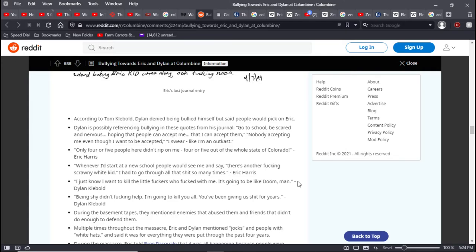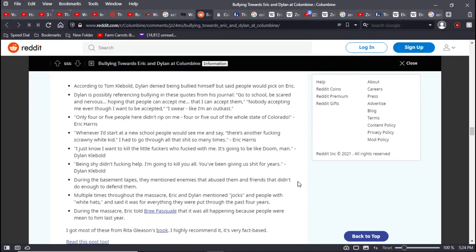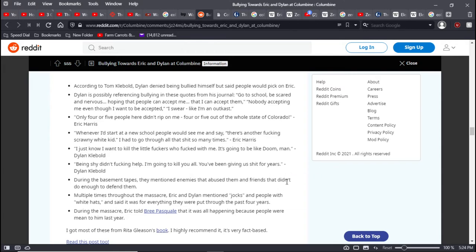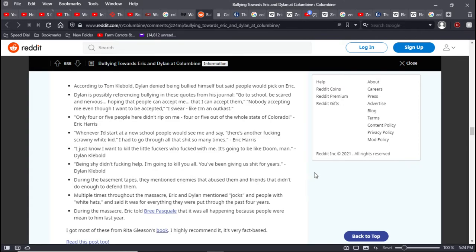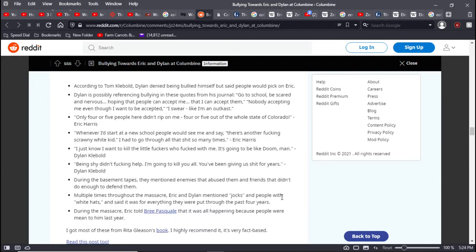Eric Harris. Whenever I started a new school, people would see me and say there's that fucking scrawny white kid. I'd had enough to go through with that shit so many times. I just knew I wanted to kill those fuckers who fuck with me. Being shy didn't fucking help. You've been giving me shit for years. During the basement tapes, they mentioned enemies that abused them and friends that didn't do enough to defend them. Multiple times throughout the massacre, Eric and Dylan mentioned jocks and people with white hats and said it was for everything they were put through. During the massacre, Eric told Bree Pascal this was all happening because people were mean to him last year.